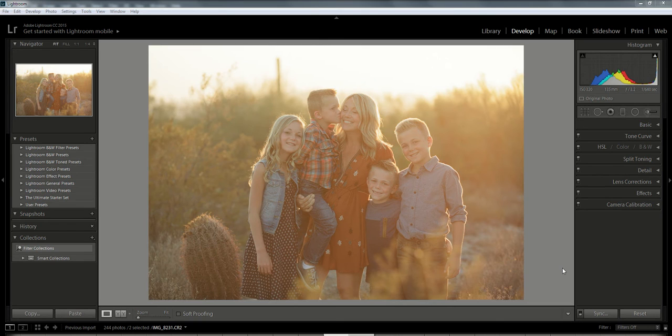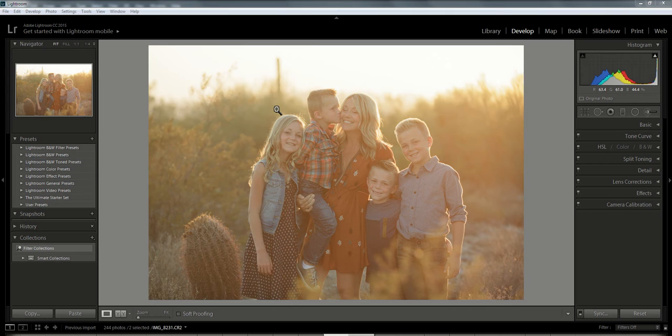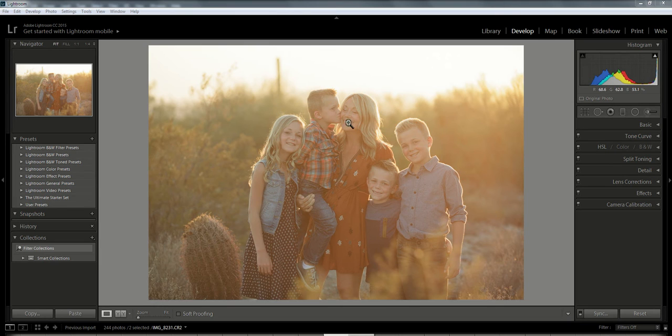Now, haze is pretty in photos because it comes from the light, usually coming in from the side or back. But sometimes it can wash a photo out too much, and you can fix that haze so that the photo has more clarity.